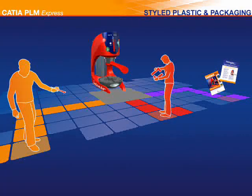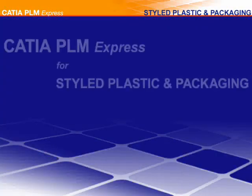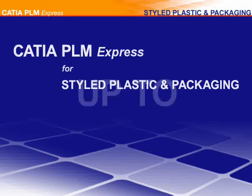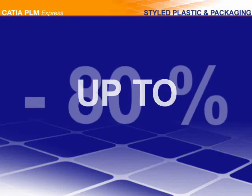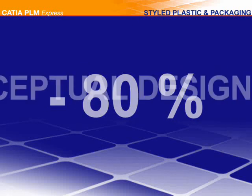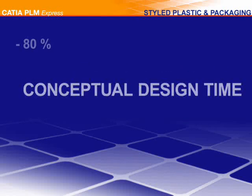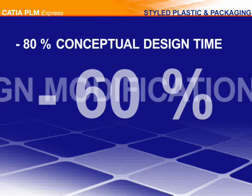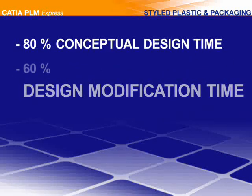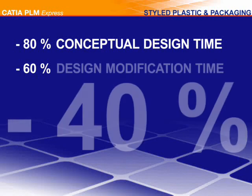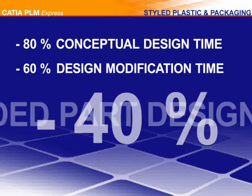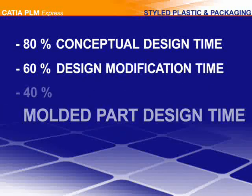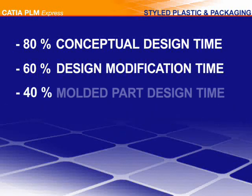With Dassault Systems' PLM Solutions, consumer goods manufacturers achieve the dual goal of trend-setting with creative style and boosting their productivity from concept to production and marketing.